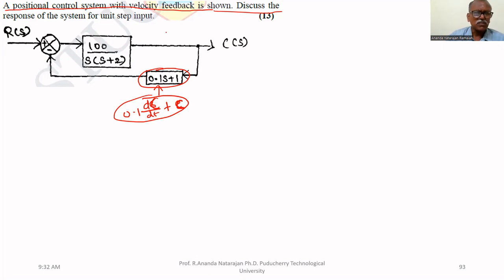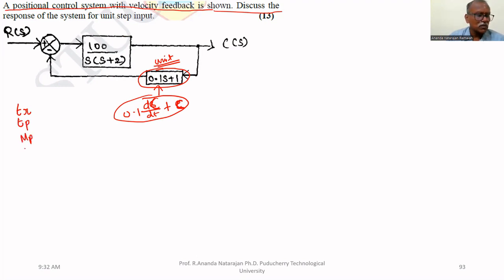We will discuss the response of the system for unity step input. In place of a unity feedback system, what is the response because of velocity feedback? We will compare two responses for rise time, peak time, peak overshoot, settling time, as well as zeta and omega N.